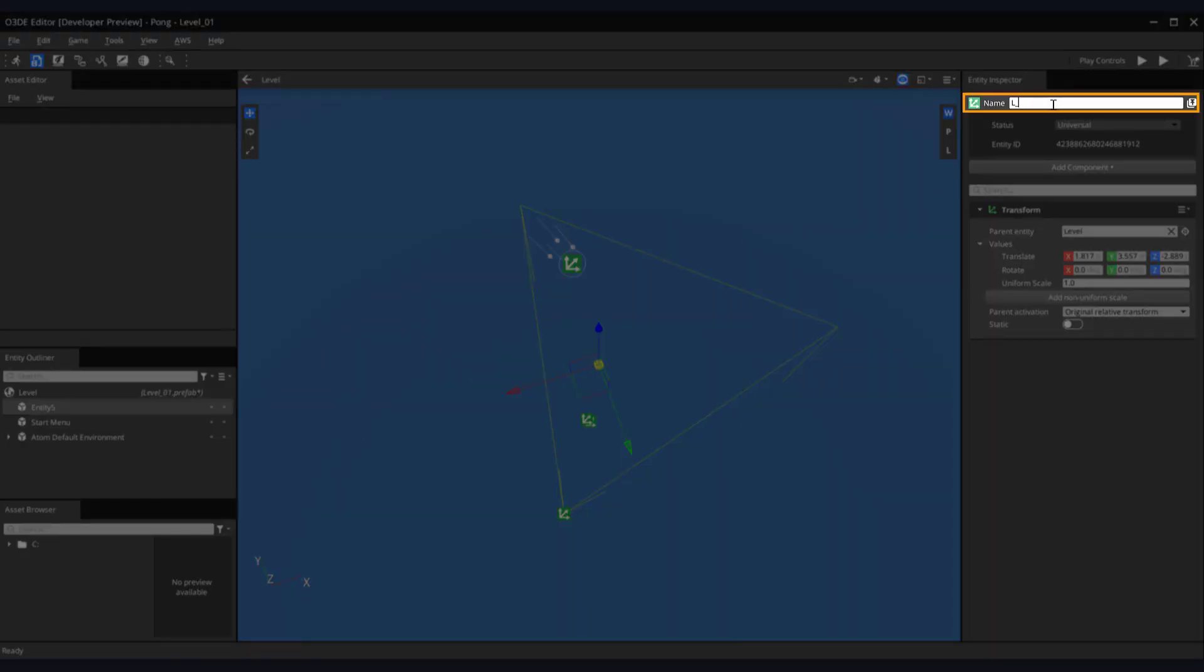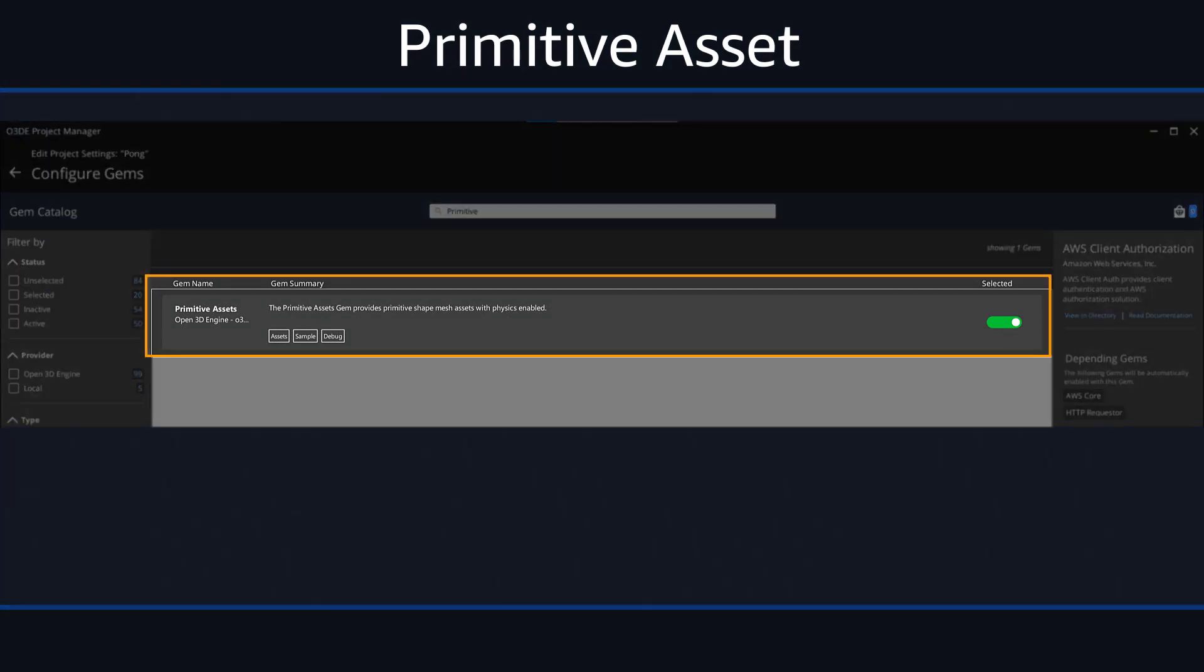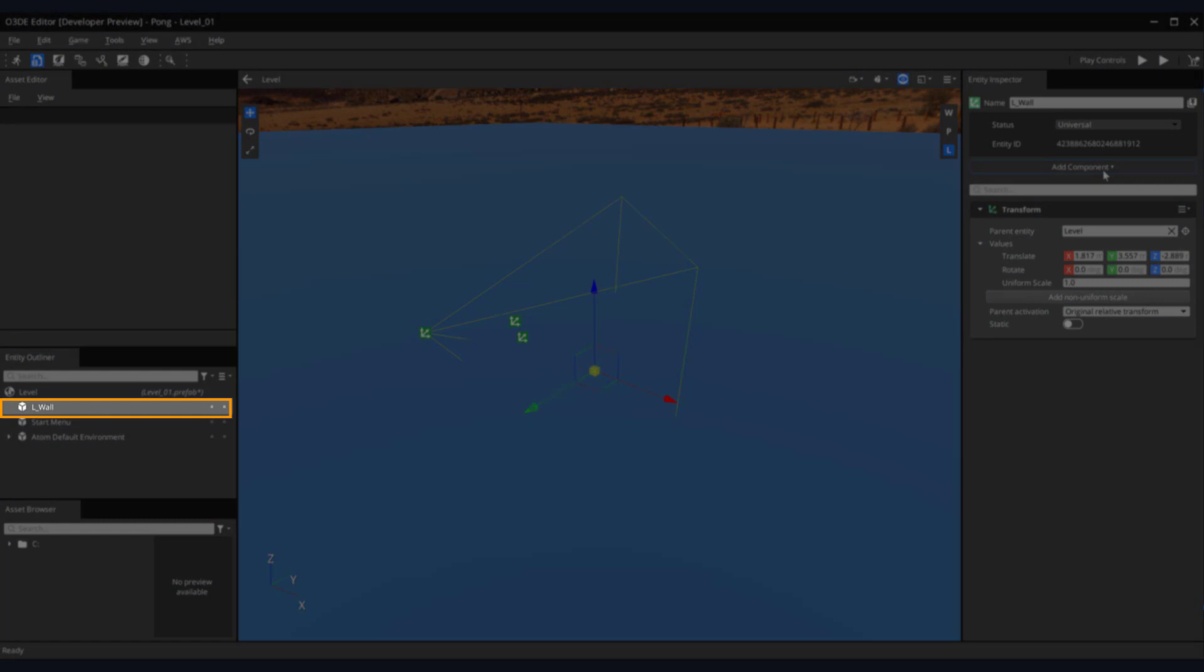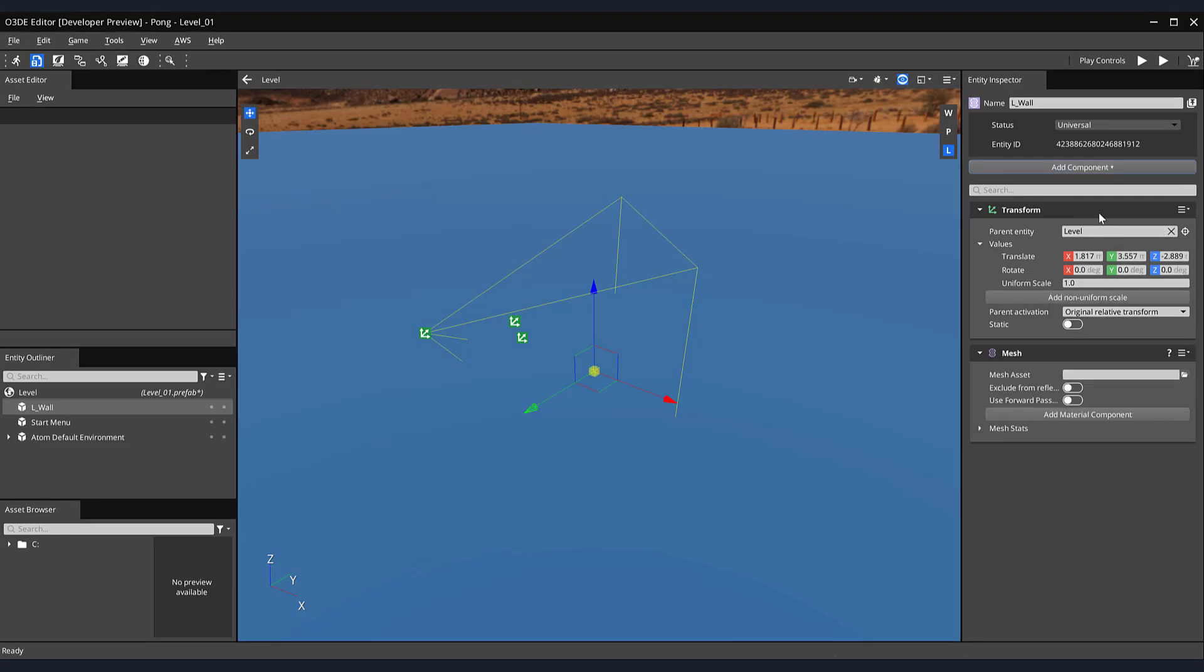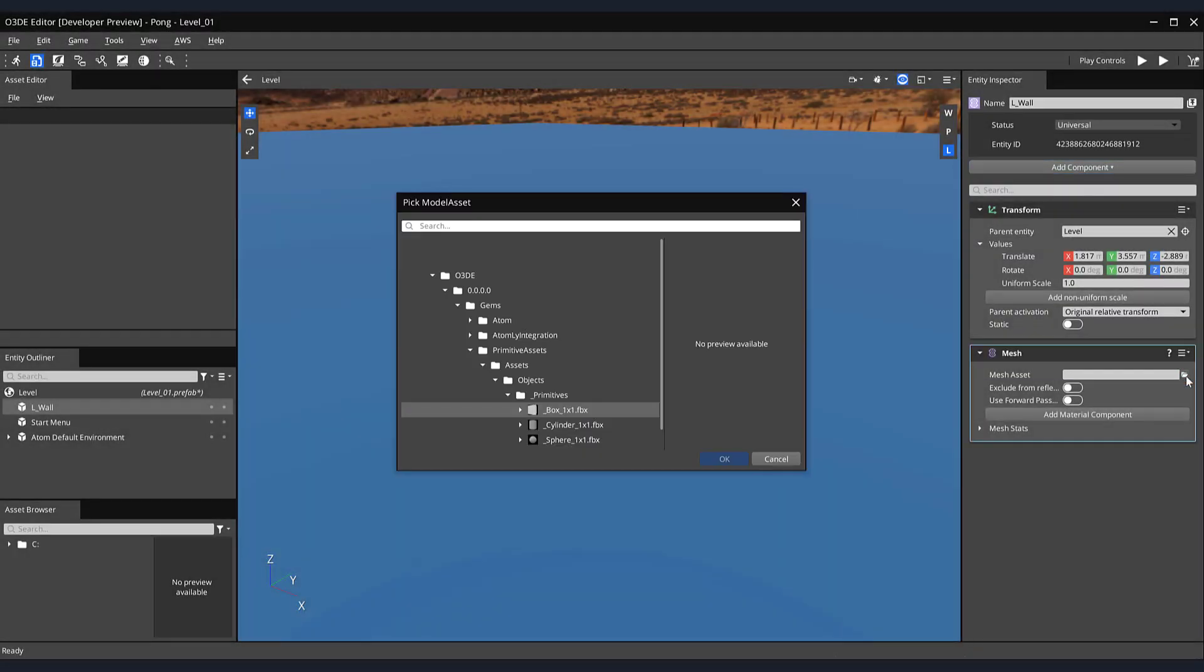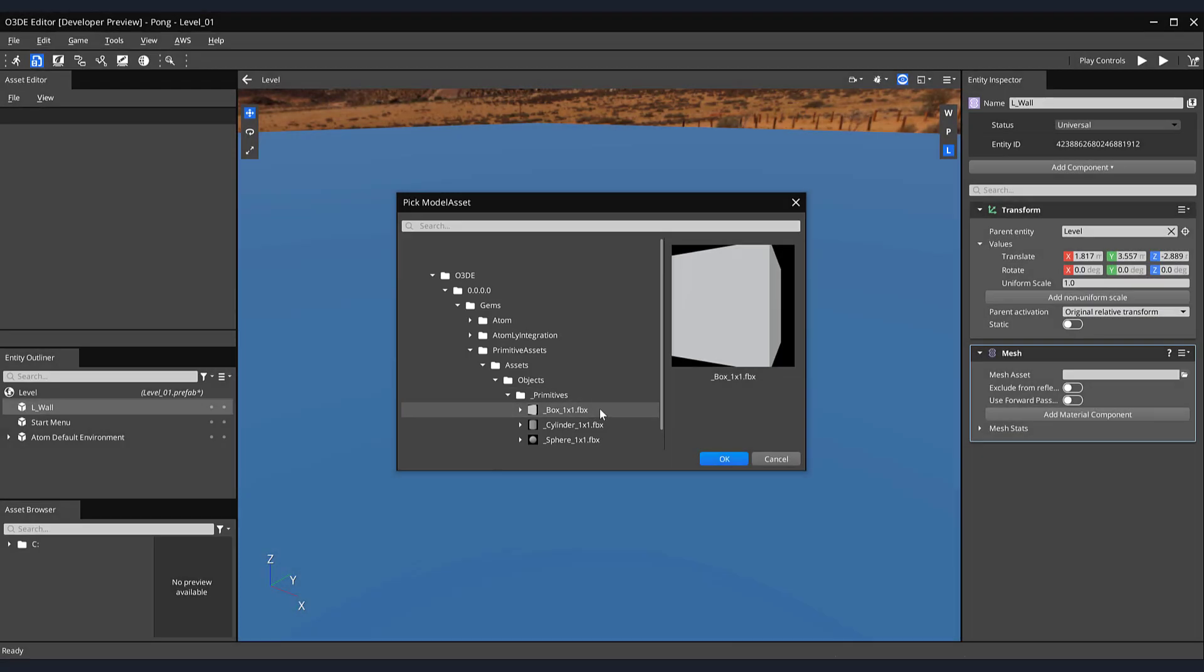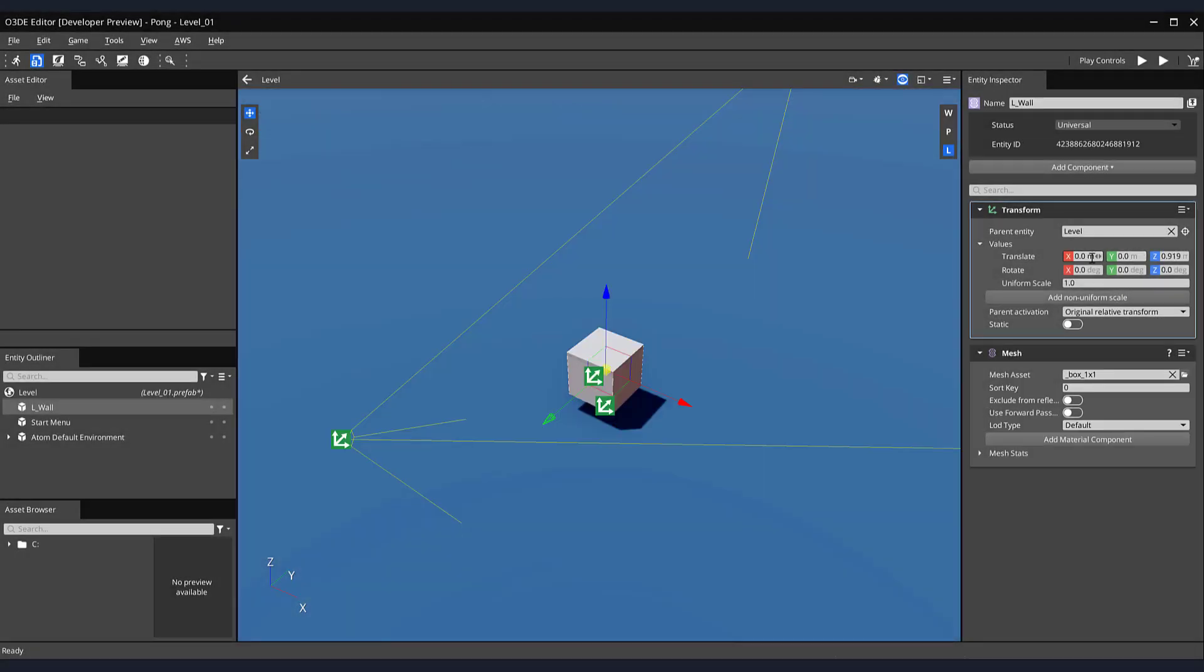Then, in the Name text box in our Entity Inspector, let's rename our entity L underscore Wall. The following steps require you to have the primitive assets gem included and built in your project. By default, this gem should be integrated into our current project. For more information on how to build and add gems to your project, please see the description below. Now we will add a cube mesh to our L underscore Wall entity. In our Entity Outliner, make sure that the L underscore Wall entity is selected. Then, in the Entity Inspector, click on the Add Component button and select the Mesh Component. Click on the Folder button located on our mesh component. This will open the Pick Model Asset window. Navigate through the dropdown list in the center to your Primitives folder. And then select the Box 1x1 FBX model file. Then click the OK button.